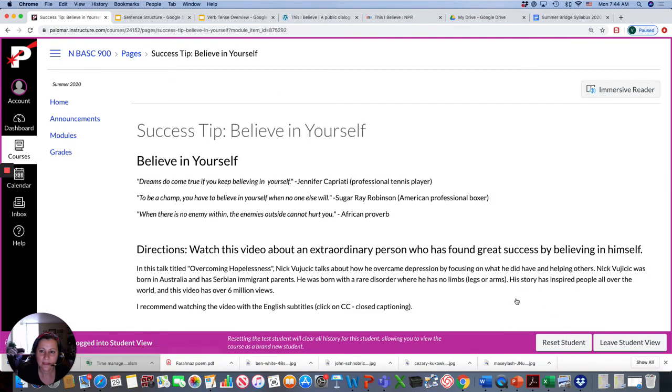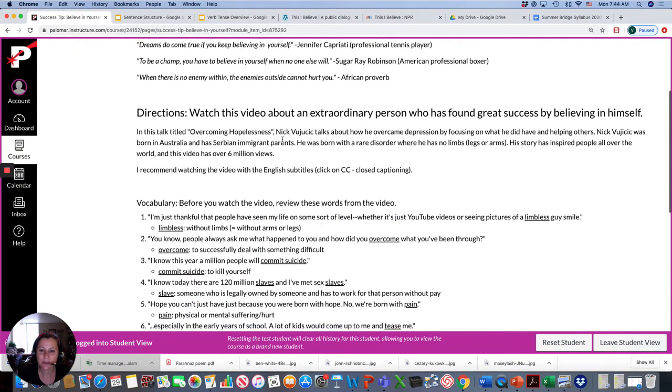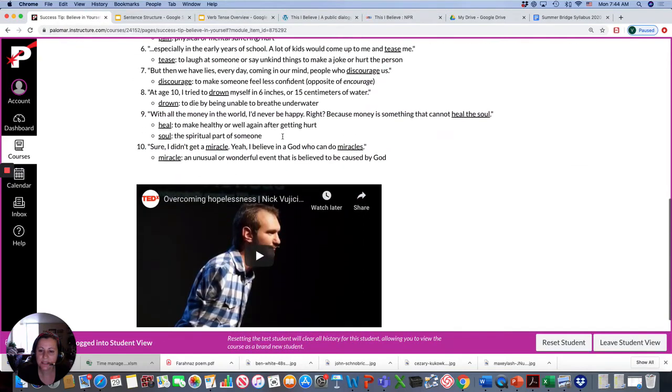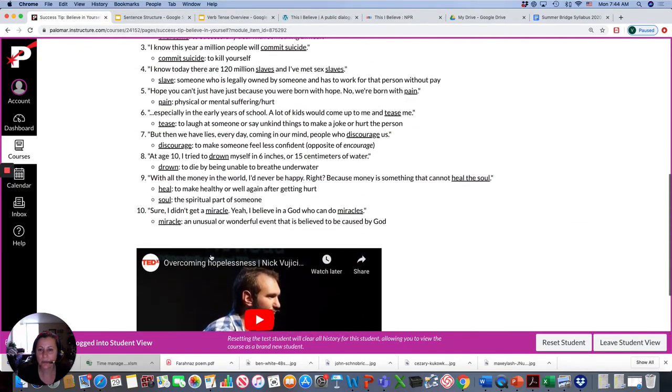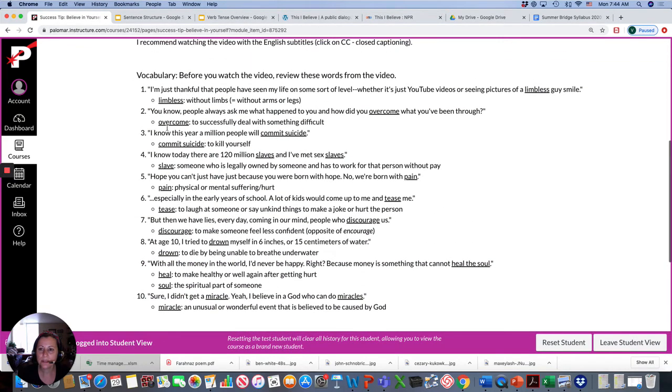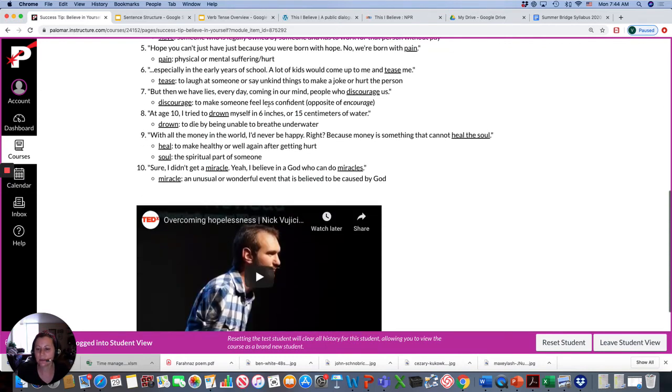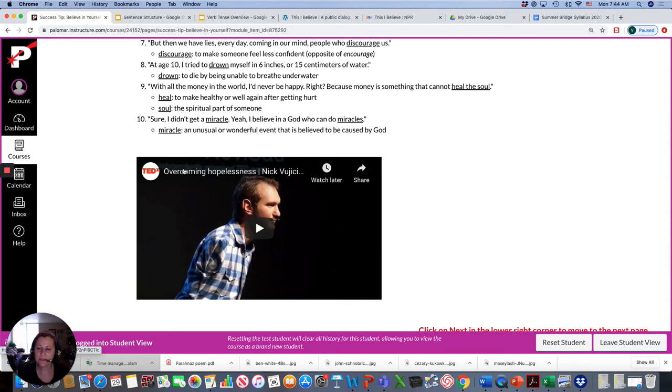For Sunday, you have your success tip. This week, it's all about believing in yourself. You're going to watch this video about this man who was born limbless. Limbless means without limbs, without arms or legs. So he was born this way.